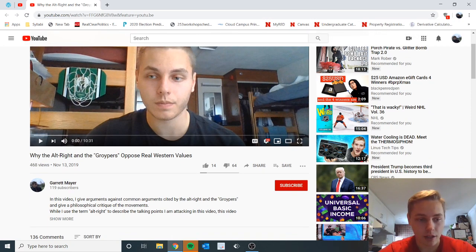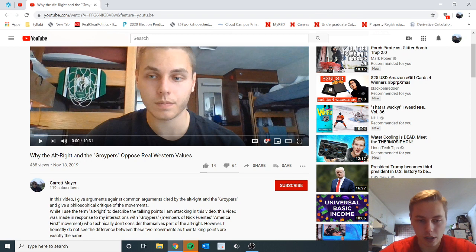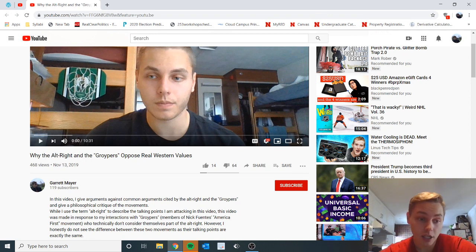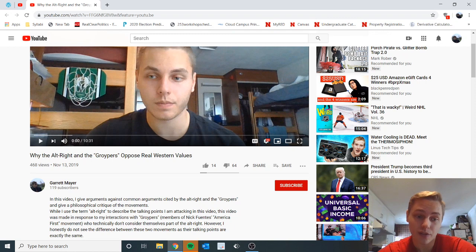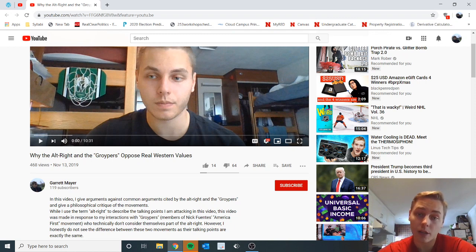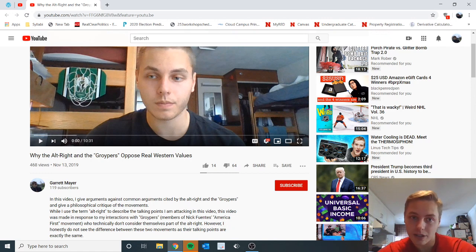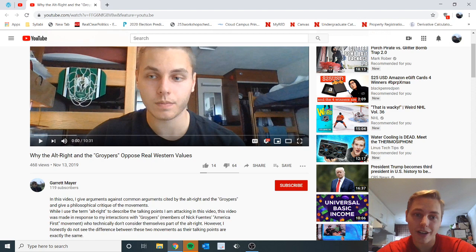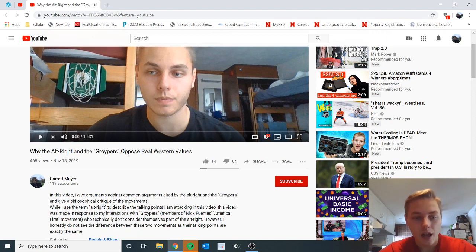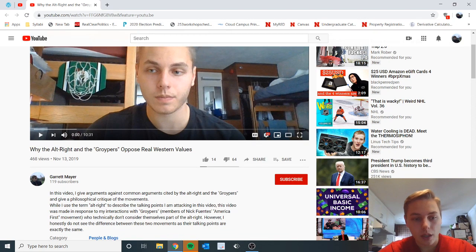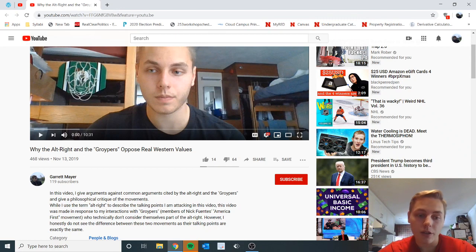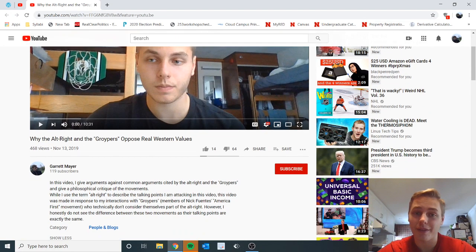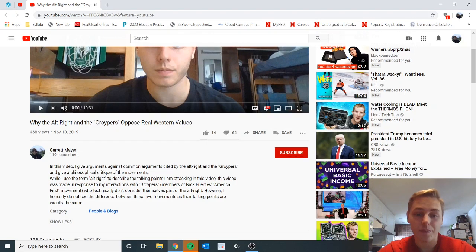In this video I gave critiques against common arguments cited by the alt-right and the grippers to give a philosophical critique of the movement. I use the term alt-right to describe the talking points I'm attacking. This video is made in response to my interactions with grippers, members of Nick Fuentes' America First movement. There's a little disclaimer about these grippers - they technically don't consider themselves part of the alt-right, however I honestly don't see the difference between them because they have the same talking points.